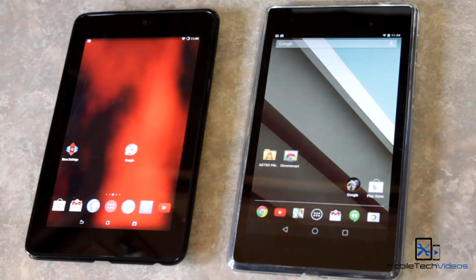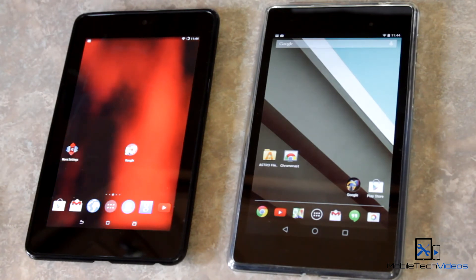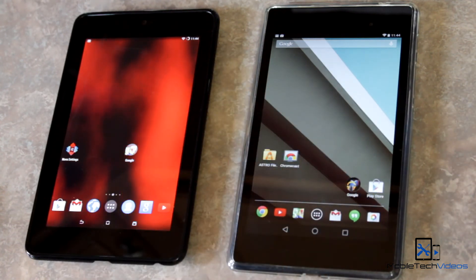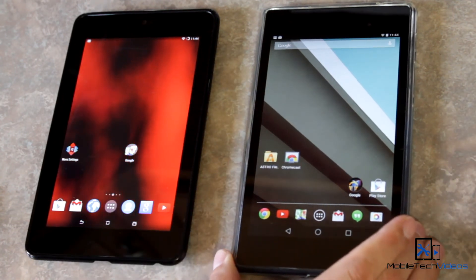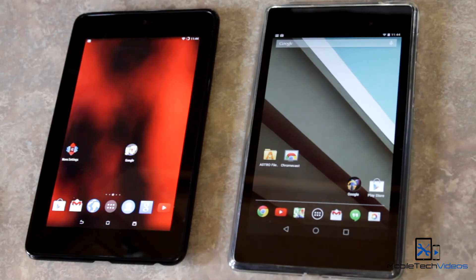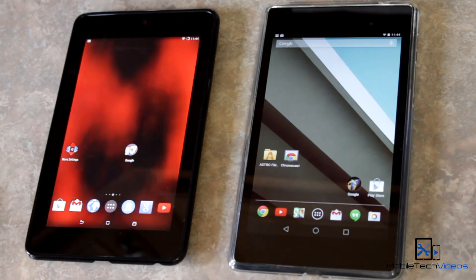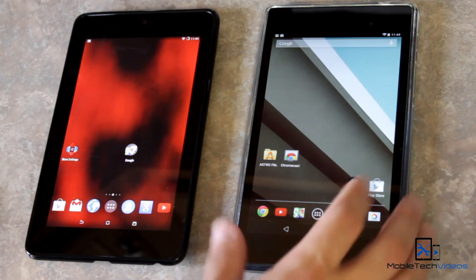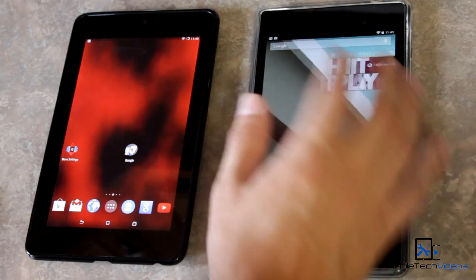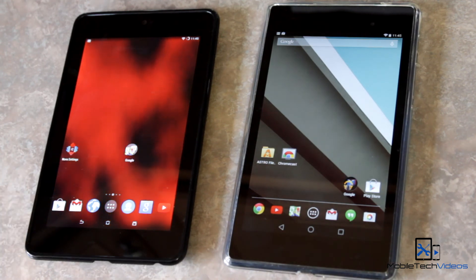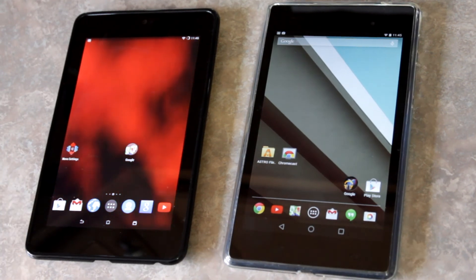So there you go guys — that was a quick look at just a few differences between KitKat and the new release of Android L. Once again, this is just a developer preview, not the final release — that will be coming later in the year, so some aspects of this could change between now and then. Thanks very much for watching. This is Sam with MobileTechVideos.com. See you next time.